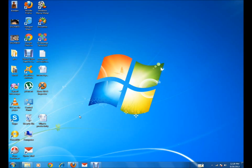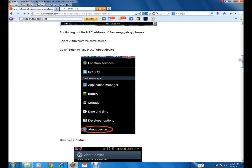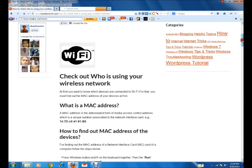To do this, you need to know the MAC address of your devices. It helps us find out what devices are connected to your Wi-Fi. A MAC address is the abbreviated form of Media Access Control. It's a unique number given to the network card for every device, whether it may be a smartphone, a PDA, a laptop, or a desktop.